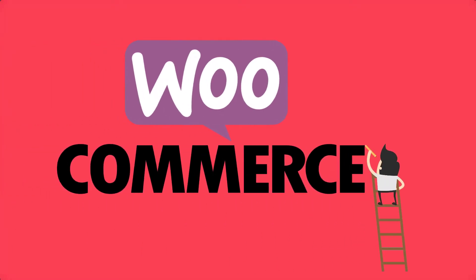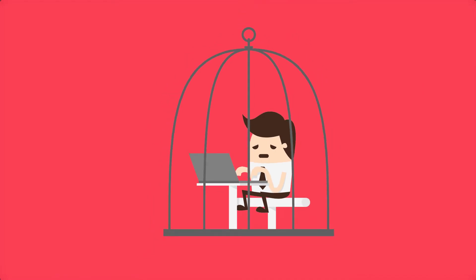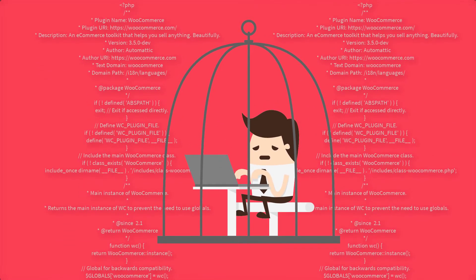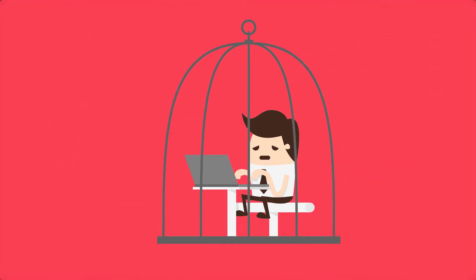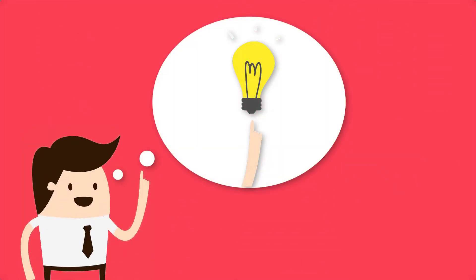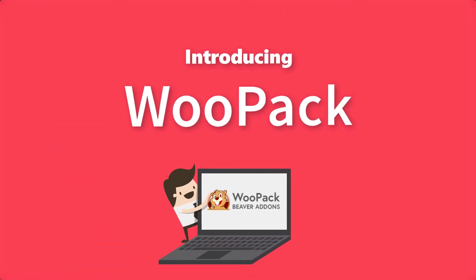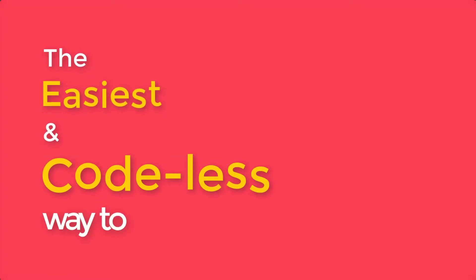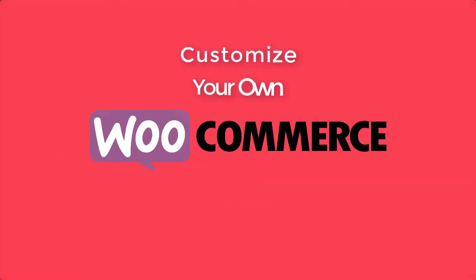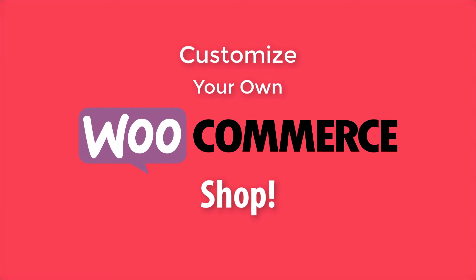Have you ever wanted to customize your WooCommerce store but got restricted because of limited coding knowledge? Well, in that case I have the perfect tool for you. Introducing WooPack - a hassle-free and codeless way to customize your WooCommerce store using Beaver Builder's simple drag-and-drop editor.